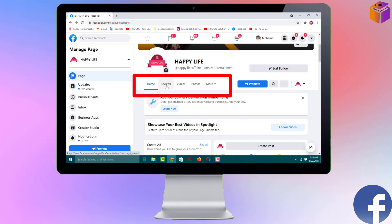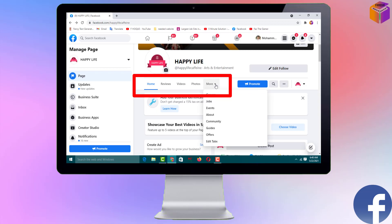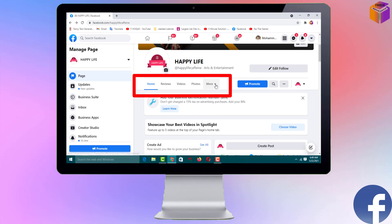Hello friends, welcome back to my app Hockey YouTube channel. Today I'm going to show you how to add a review tab or option on your Facebook business page. By default, the review tab will not show on the home page of your Facebook page — you have to do the settings yourself.